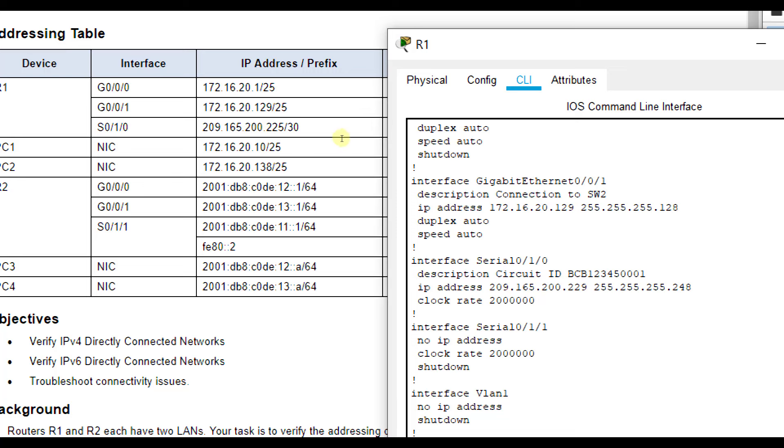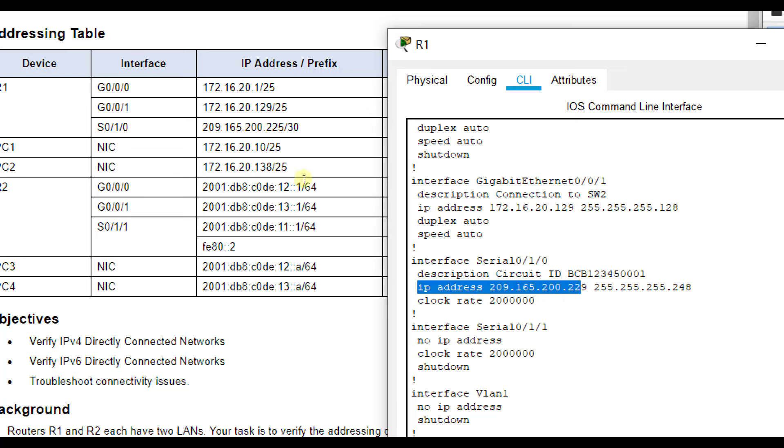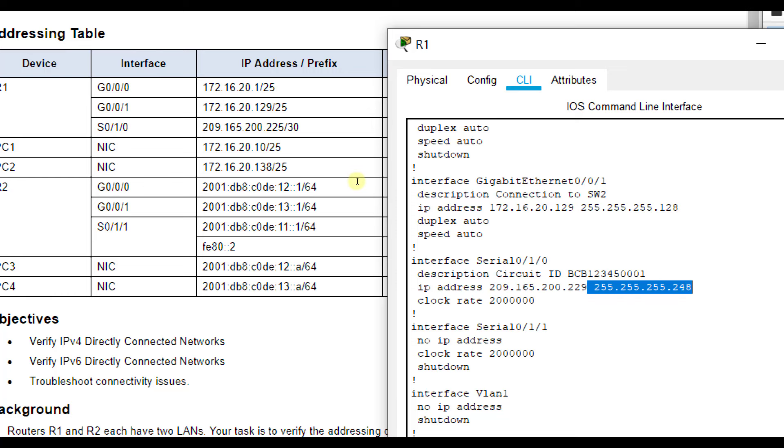Everything looks good on that as well. We can check our serial interface while we're here, 209.165.200.225, that's for serial 0/1/0 is what we should have. We notice here our IP address is 209.165.200.229, so that's actually incorrect, as well as the subnet mask. Slash 30 should be 252. So we have an issue there for serial 0/1/0.